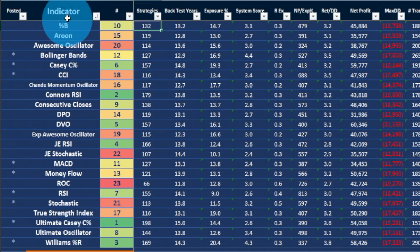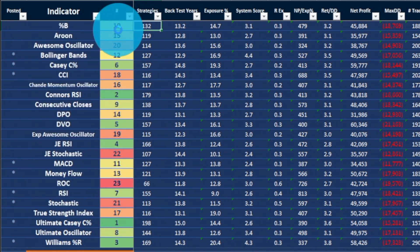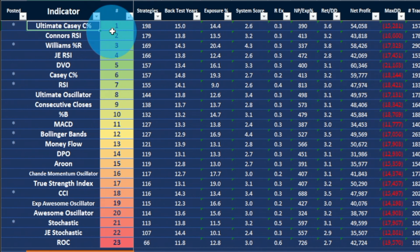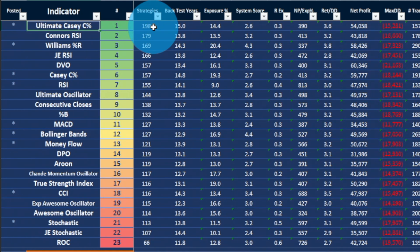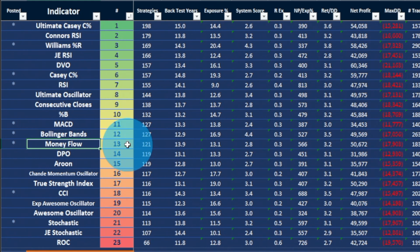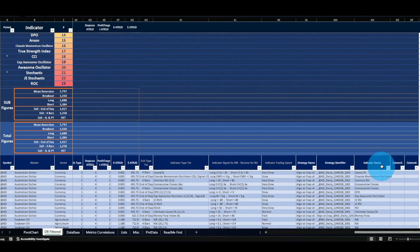Here are the rankings of strategies that pass the filter for every indicator. Sorted by rank, my Ultimate KCC Percent indicator is still one of the best, producing 198 robust strategies. These are not full strategies — they are just strategies with an identified edge. The second best so far is the Connors RSI, followed by Williams %R, which I tested a couple of months ago. The Money Flow Index sits at number 13 with 121 strategies passing the workflow.